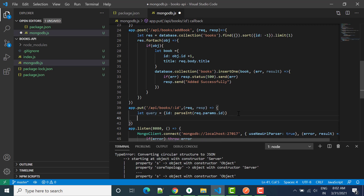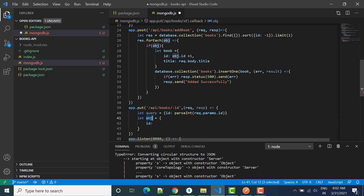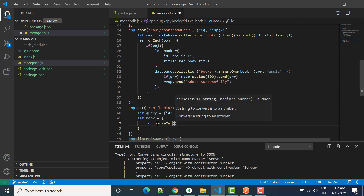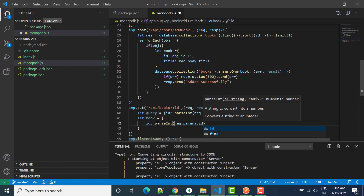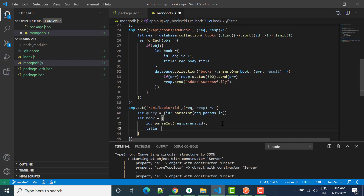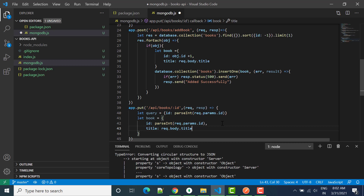Next, we need to create an object. I'll say let object equal to — this object is the book we want to update. So I'll write: book id equal to parseInt of request dot parameters dot id, and title equal to request dot body dot title.